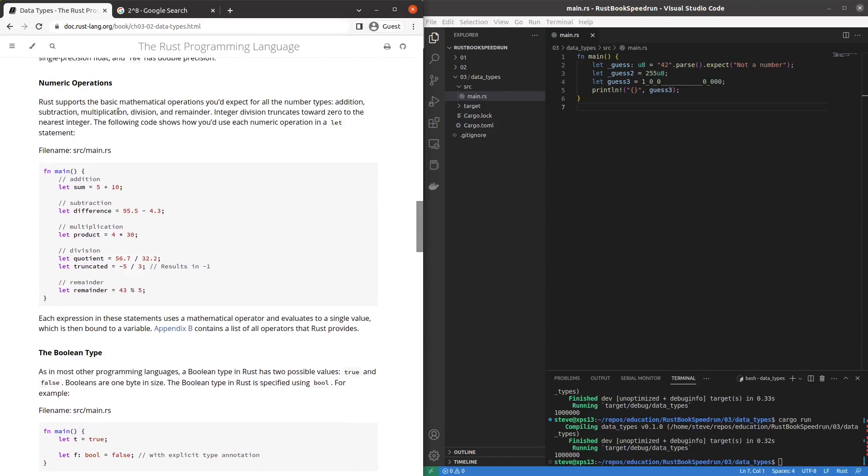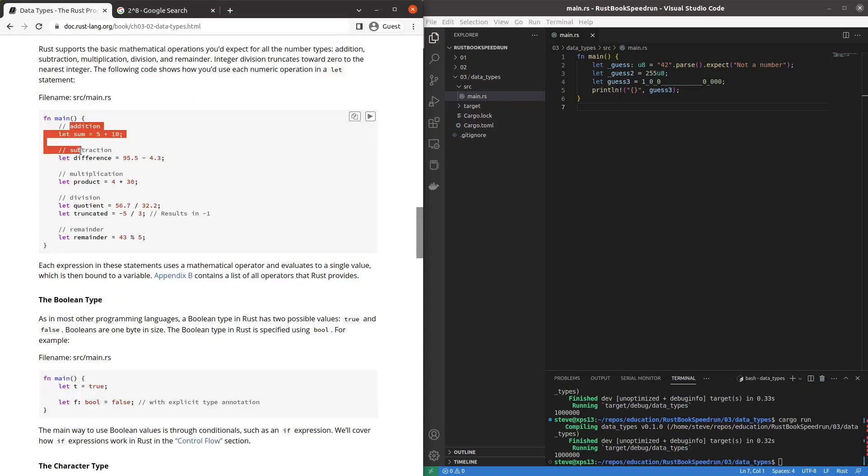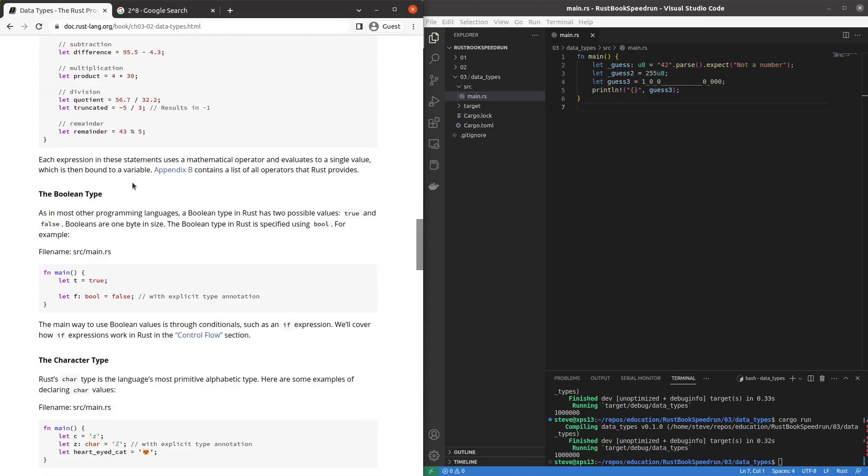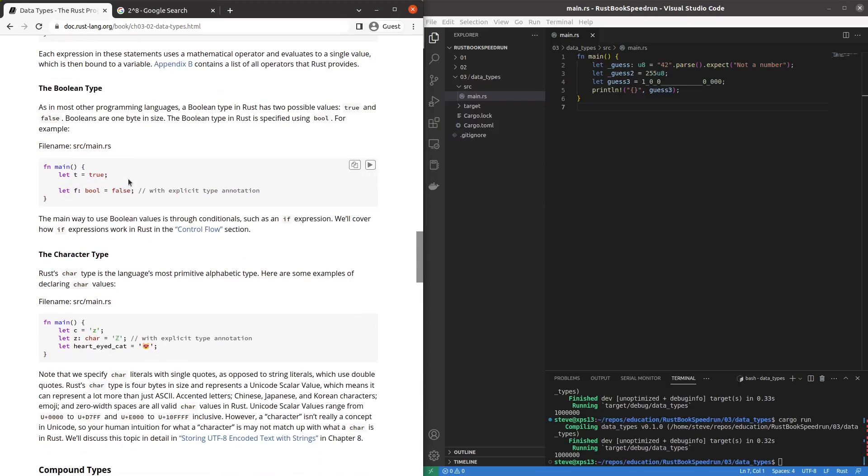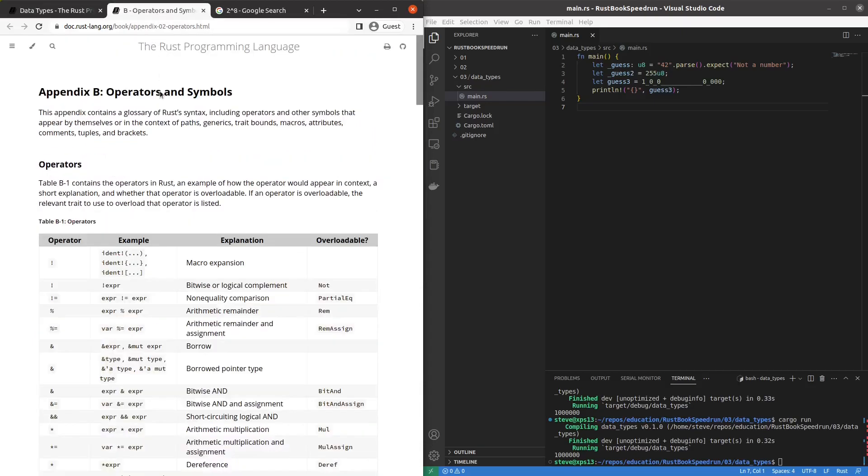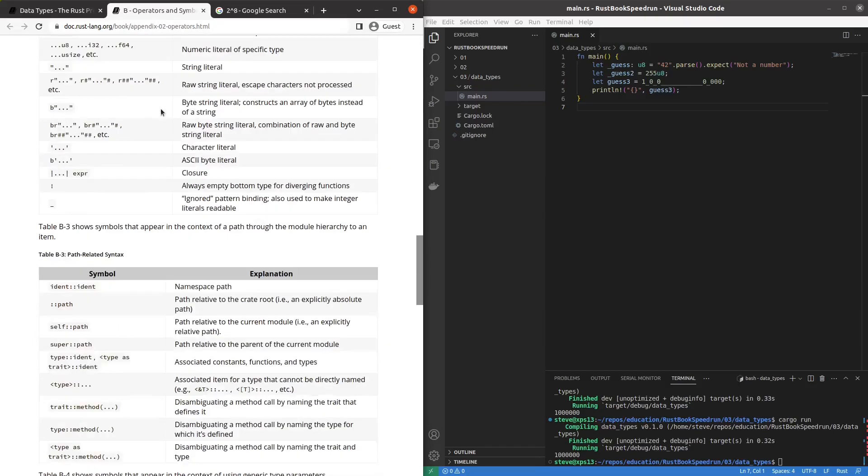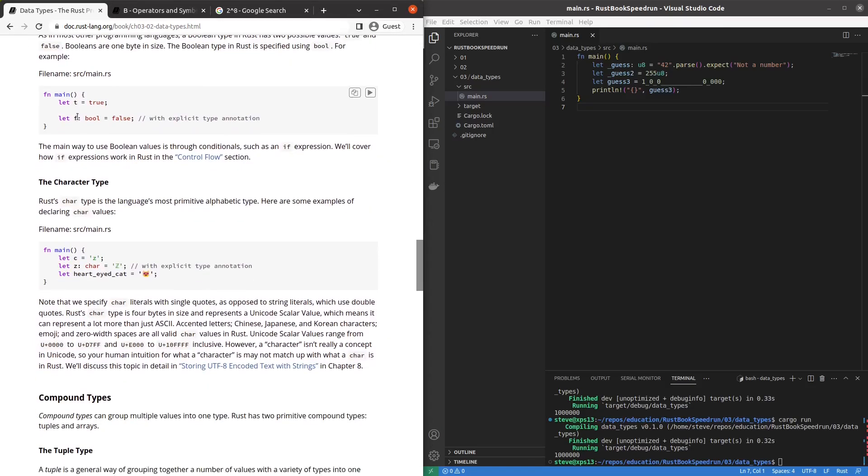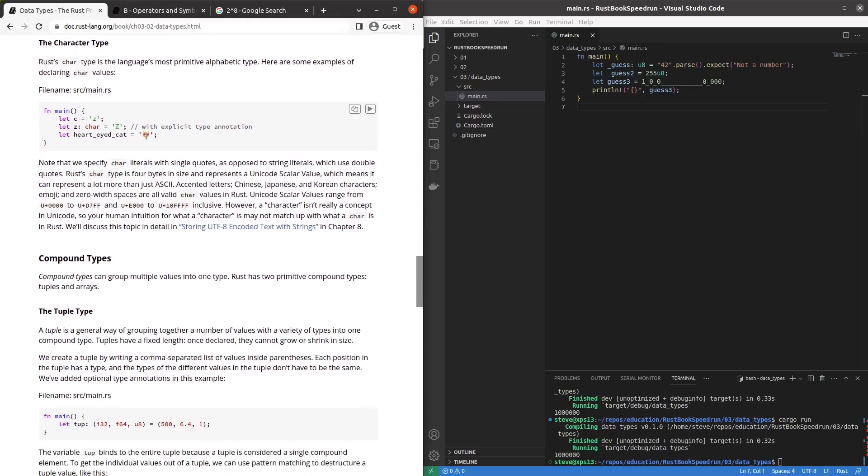Numeric operations. Add, subtract, multiply, divide, remainder. Integer division is a floor operation basically just like every other language. And here's us doing some math. Great. Looks pretty familiar. All operators. That's a bunch. Boolean type. Straightforward.